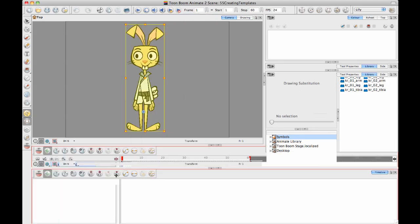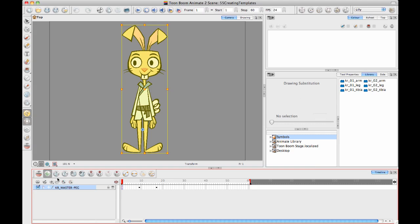So after you have collapsed everything inside a master peg and after you have created a key frame on the first frame now what we can do is we can drag and drop into the library in order to create our master template.